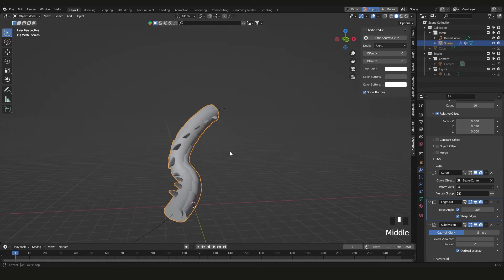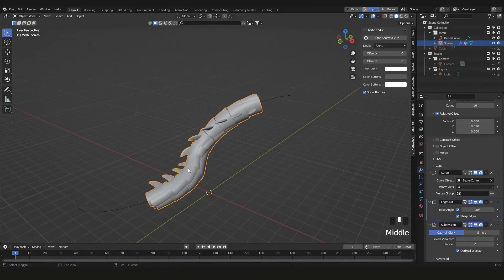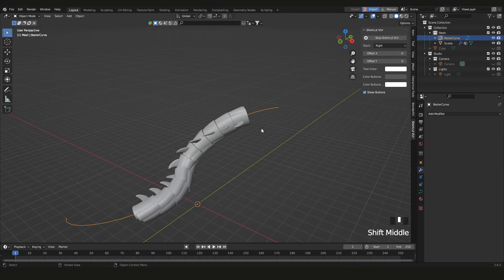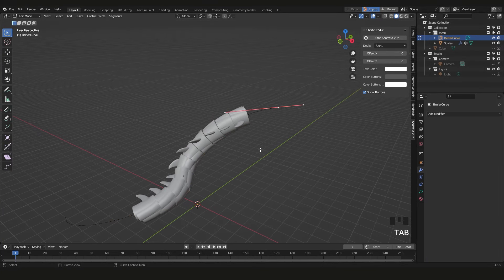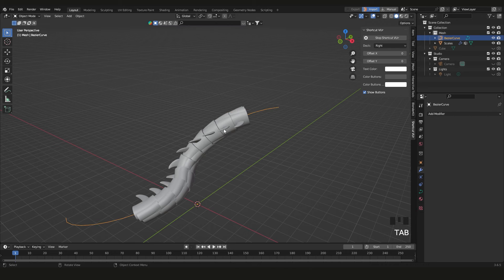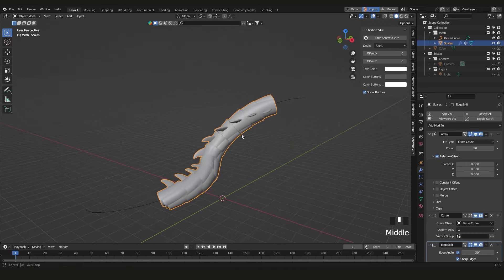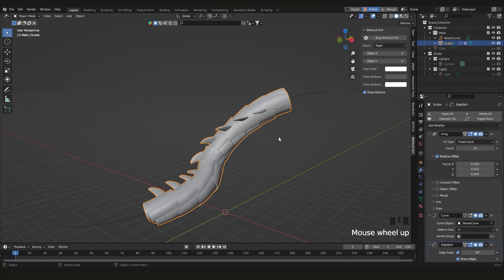That's basically it. You can go back to the curve, edit it, and do whatever you want. When you're satisfied, press Tab to get out of Edit Mode.